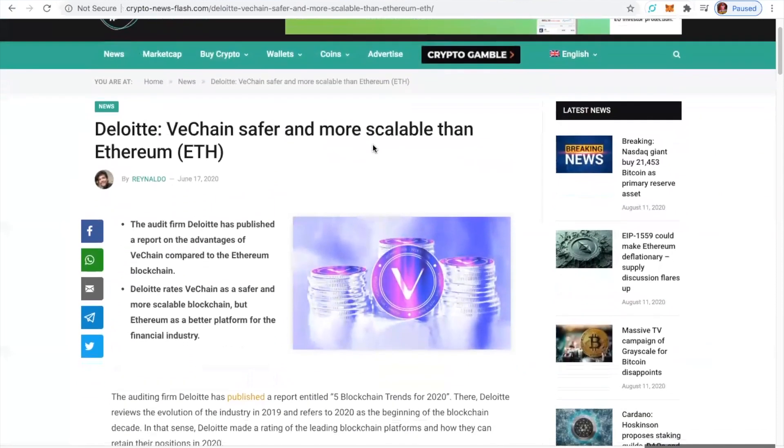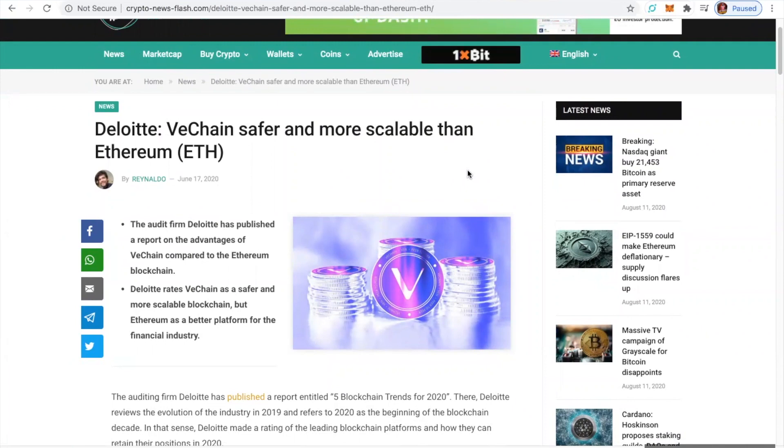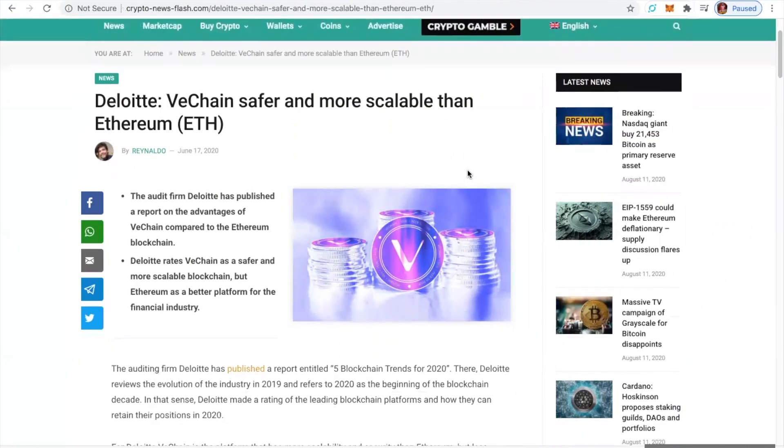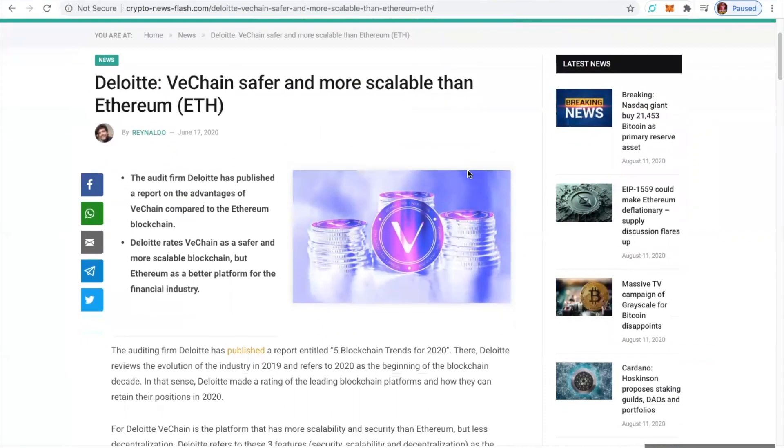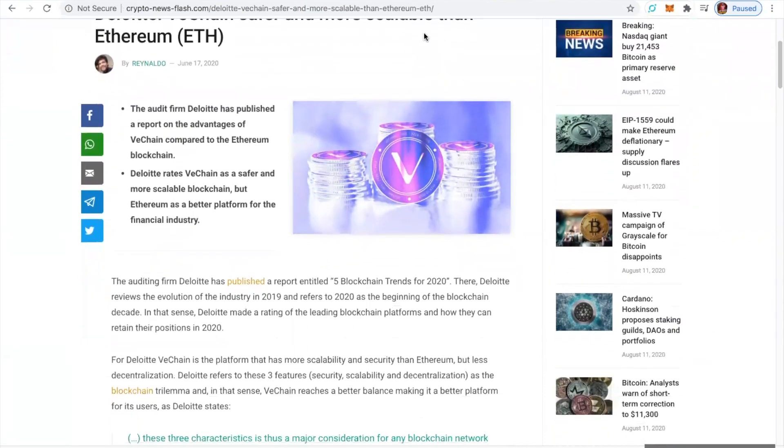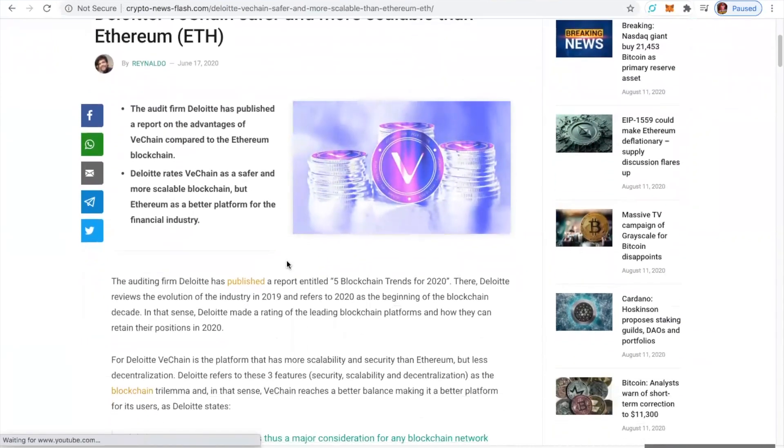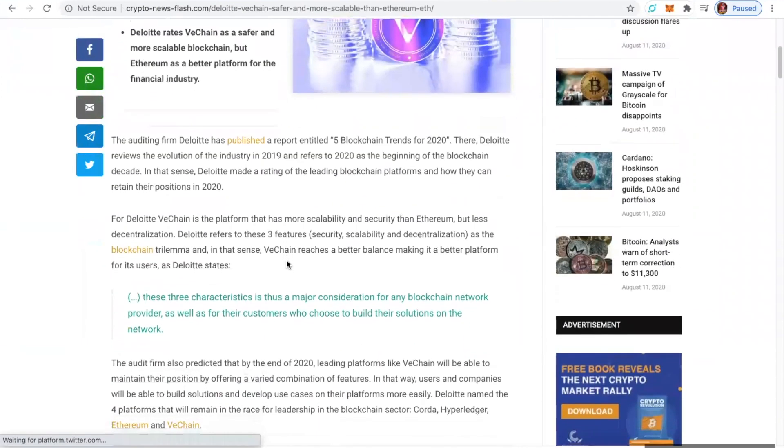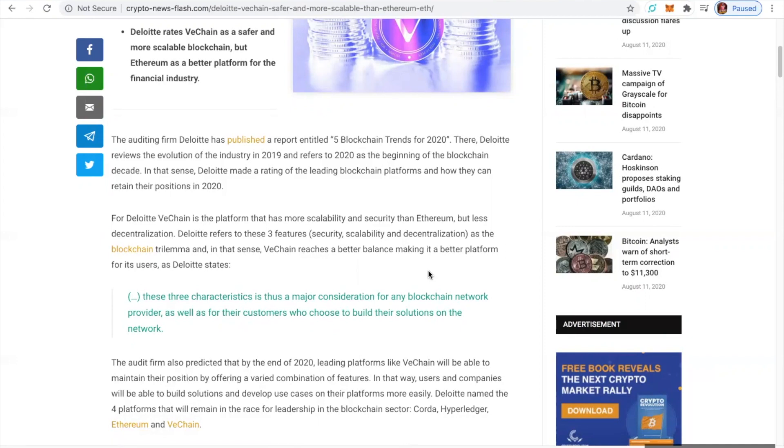VeChain is safer and more scalable than Ethereum. The audit firm, Deloitte, has published a report on the advantages of VeChain compared to Ethereum. Deloitte rates VeChain as a safer and more scalable blockchain, but Ethereum as a better platform for the financial industry. This is coming from Deloitte. Quick soundbite: For Deloitte, VeChain is the platform that has more scalability and security than Ethereum, but less decentralization. Deloitte refers to three features: